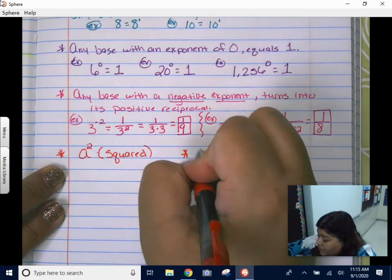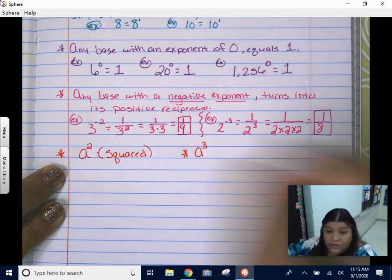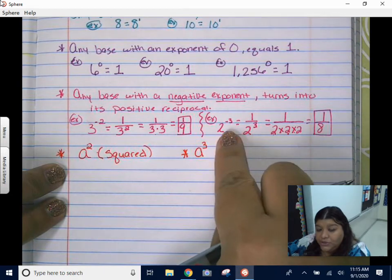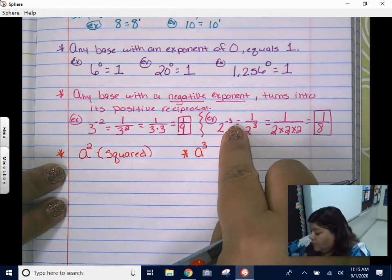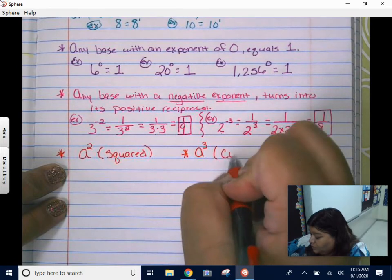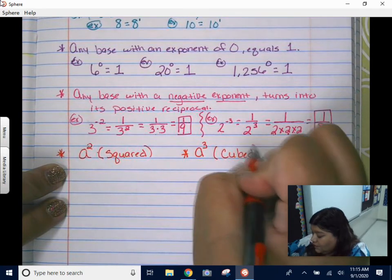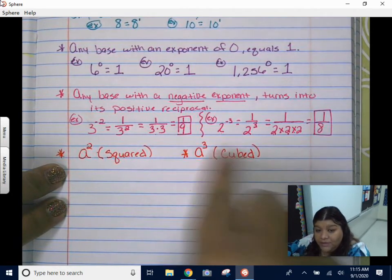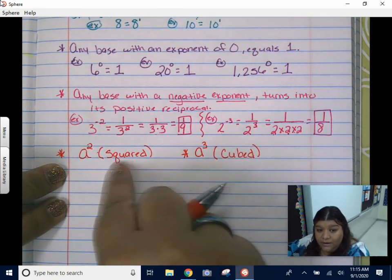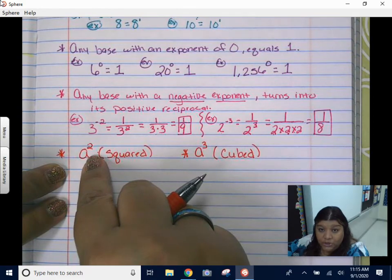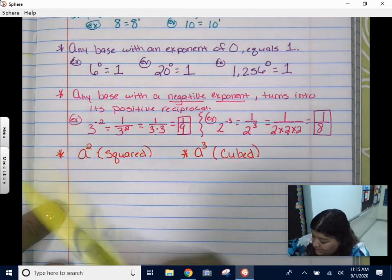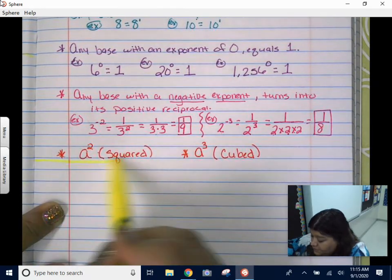If you have an exponent of three — those are the only two that have special names — instead of saying two to the third power, you could also say two cubed. So when you see the word cube, your exponent is going to be three. If you see the word squared, your exponent is going to be two. Those are the only ones that have a special name.